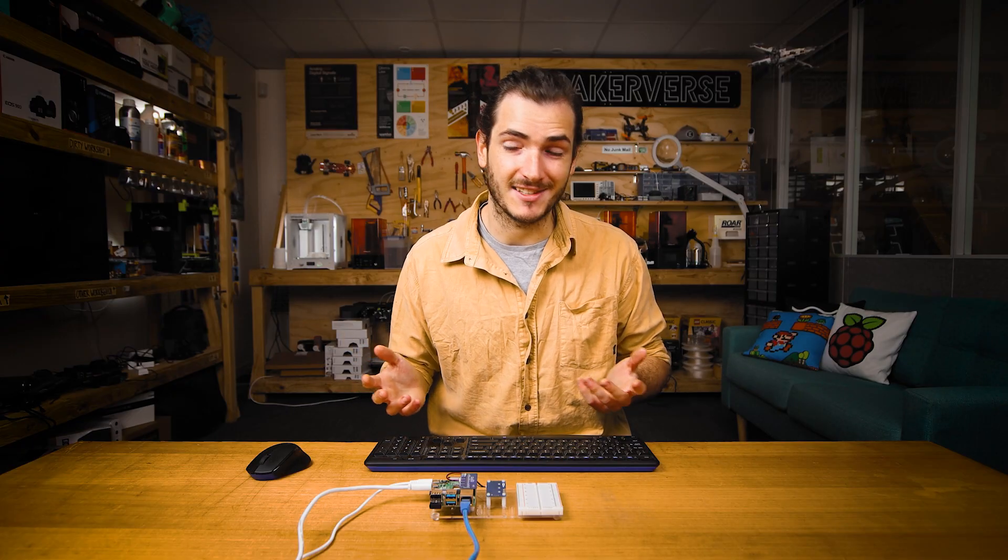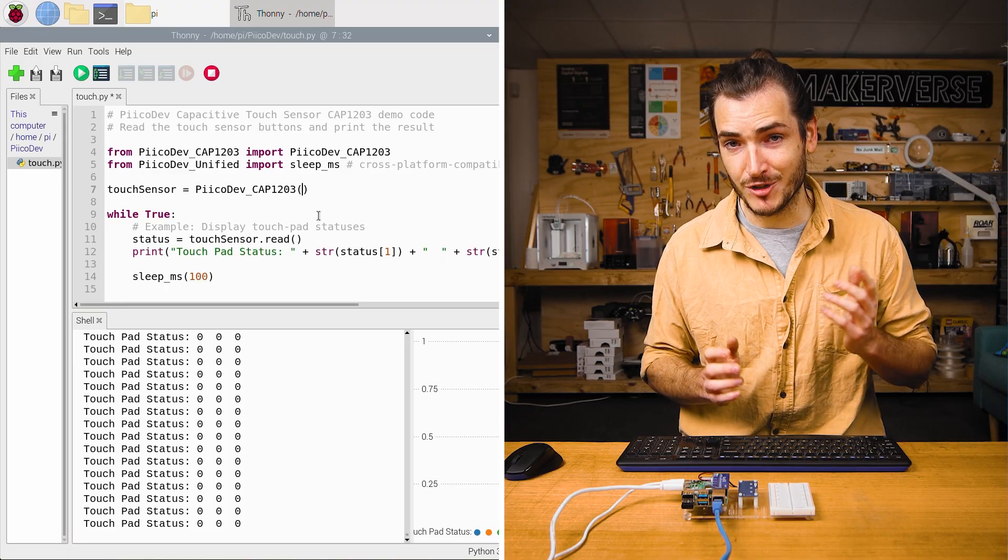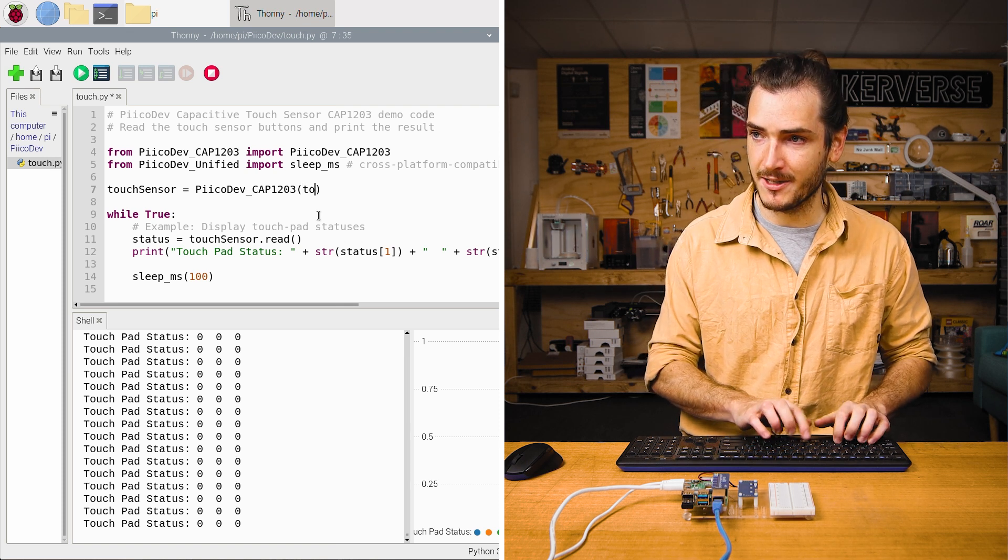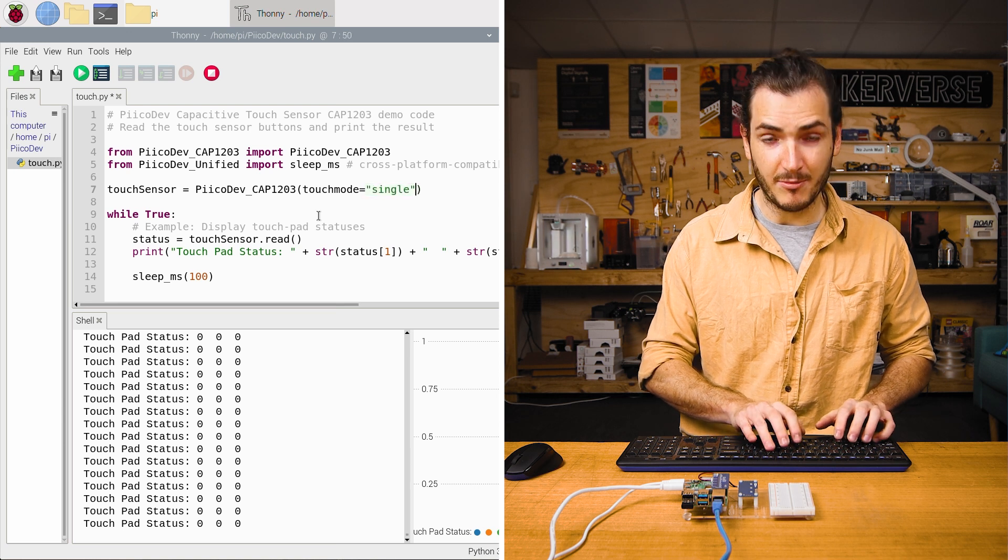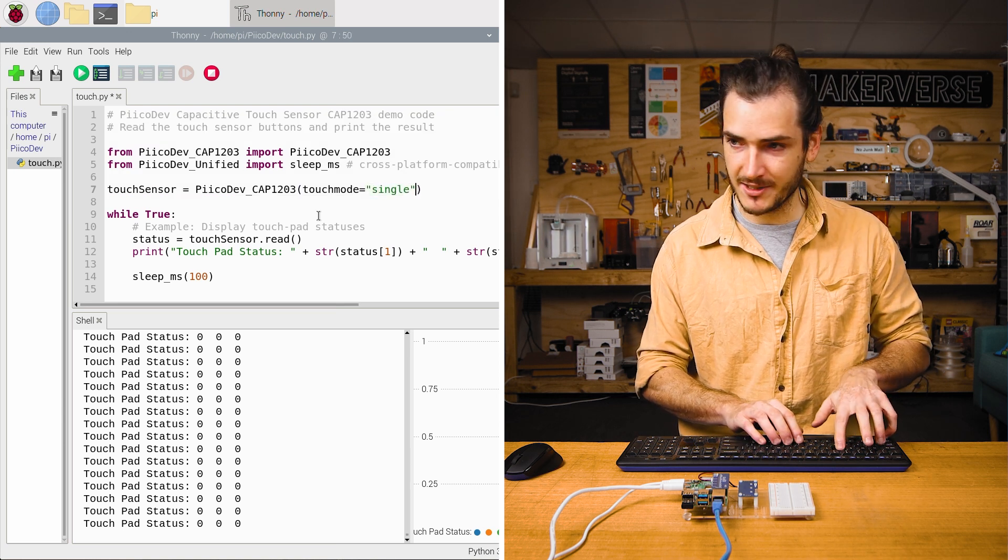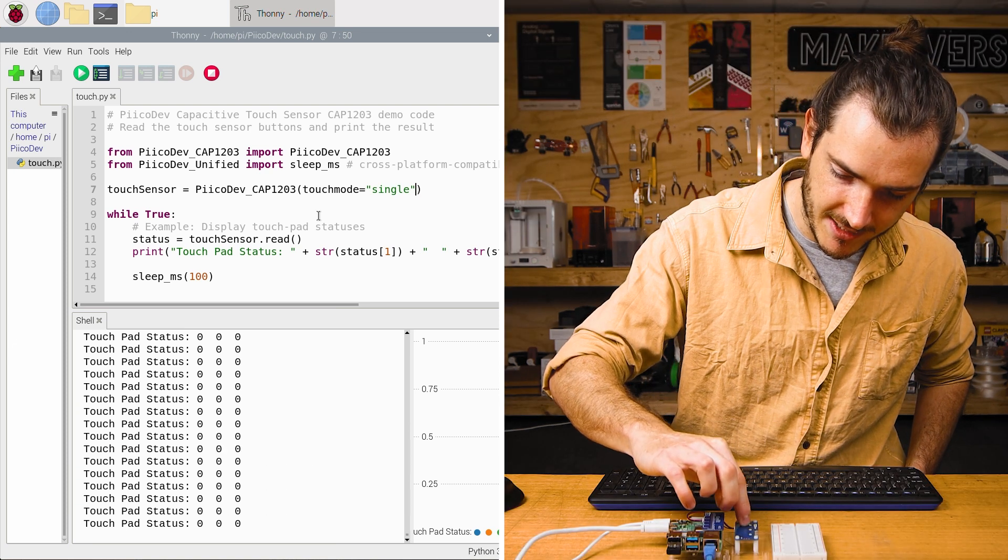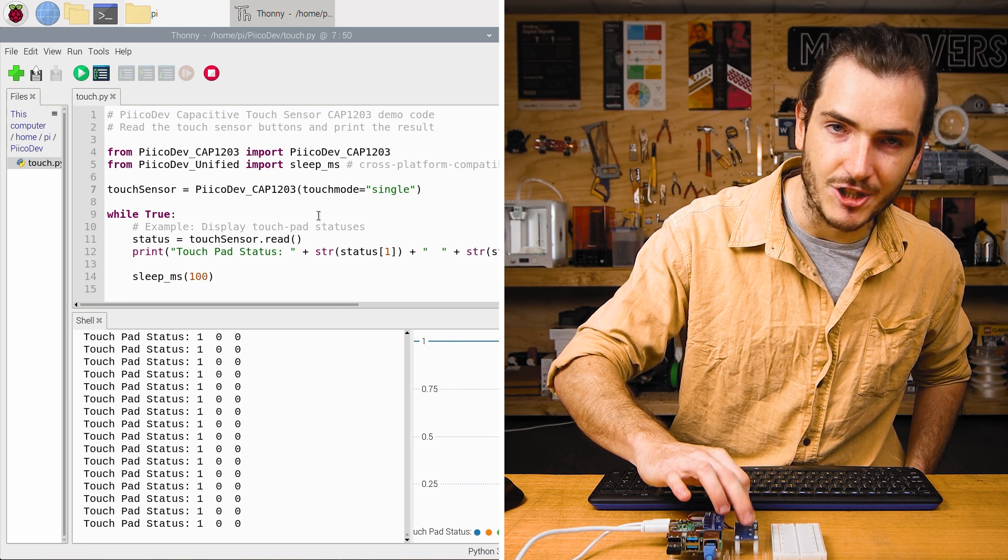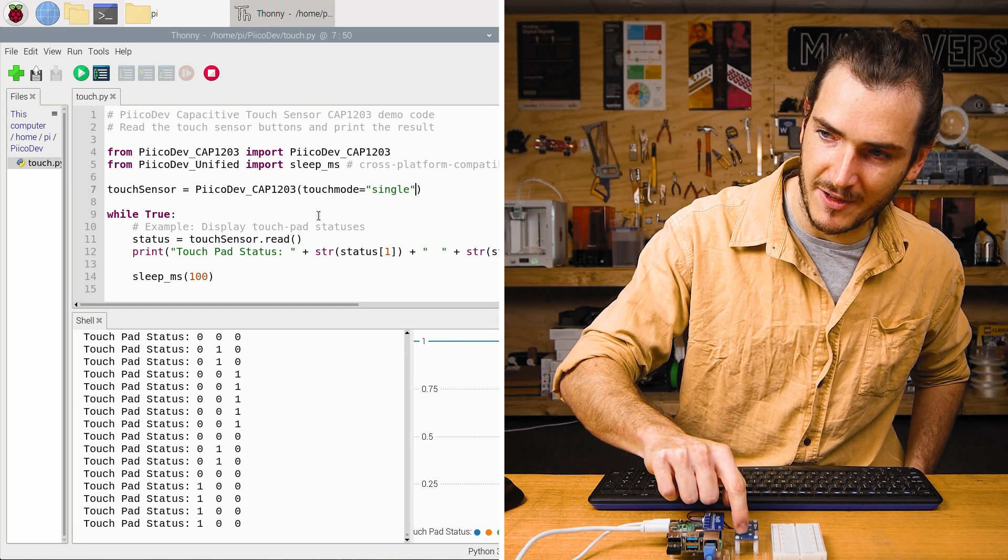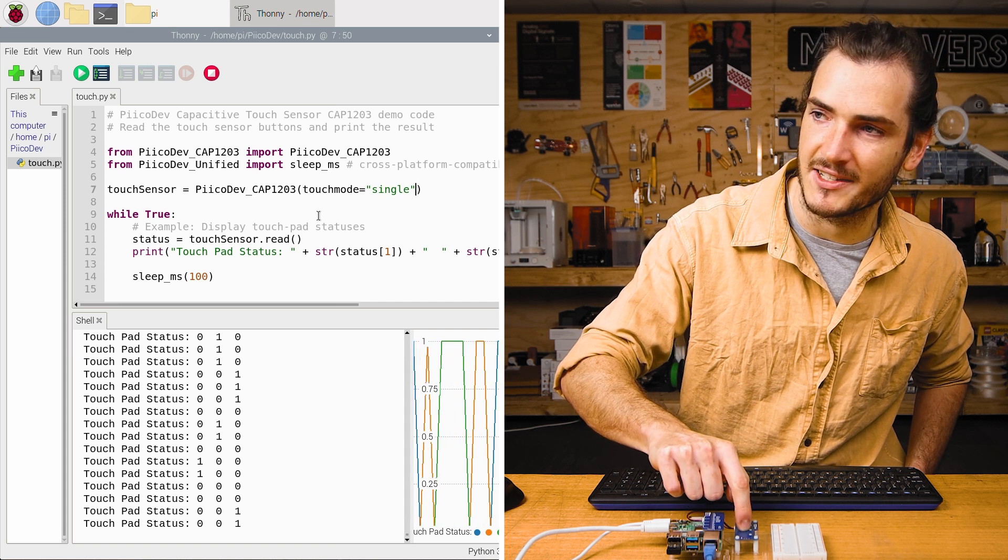We have a few options setting up the touch sensor. When we initialize it, we can set the sensitivity and the touch mode. For example, if we want to reject multiple touch events, we can use the argument touch mode and set that equal to single. By default, we're in multi-touch mode, but this will reject multiple touches. Run the script and I'll touch pad one and now if I touch any other pad, it's still only showing that pad one is touched. If I slide my finger along, only one pad is active at a time.